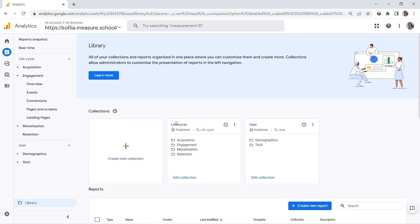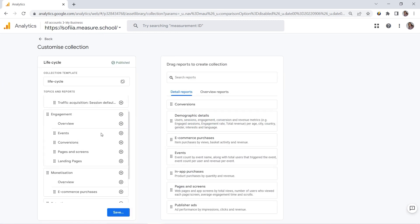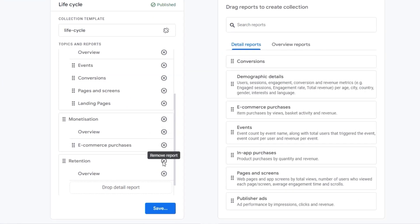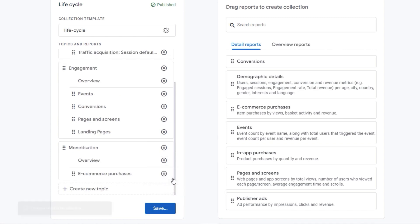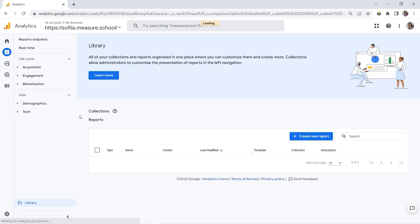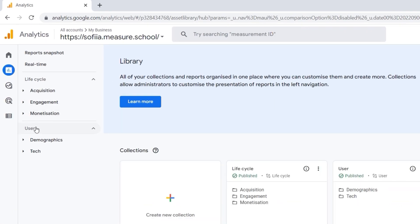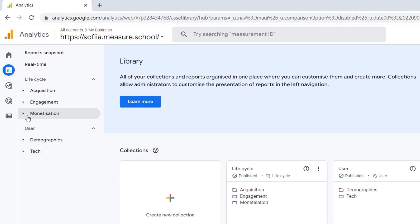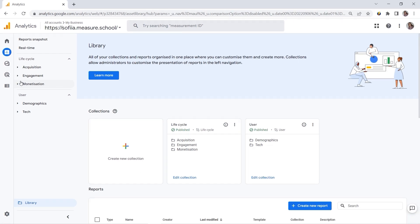And if we want to remove something, yeah, because we added this. But now I want to remove retention. I would click Edit Collection again. And here we have Retention. And let me remove it. And I would click Save again. Save Changes to Current Collection. And if we go back here, you can see my retention is gone. Because I'm not using that report that much. And I don't need it. So this is a nice feature, I would say.